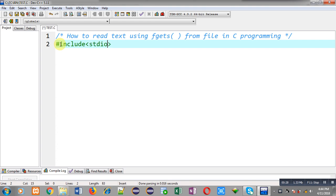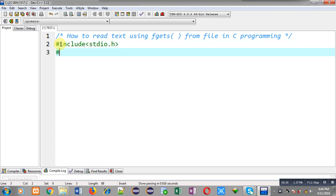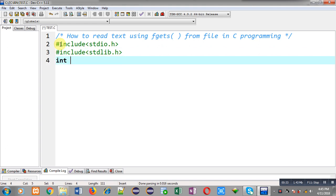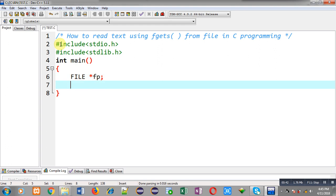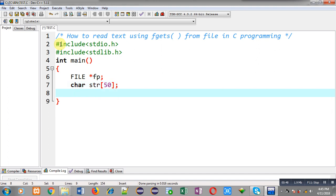First I am going to include the header file stdio.h and another header file stdlib.h. Now I am going to define the main function. Inside main function, first I have to declare a file pointer, and then I am going to declare a character array whose size is 50.